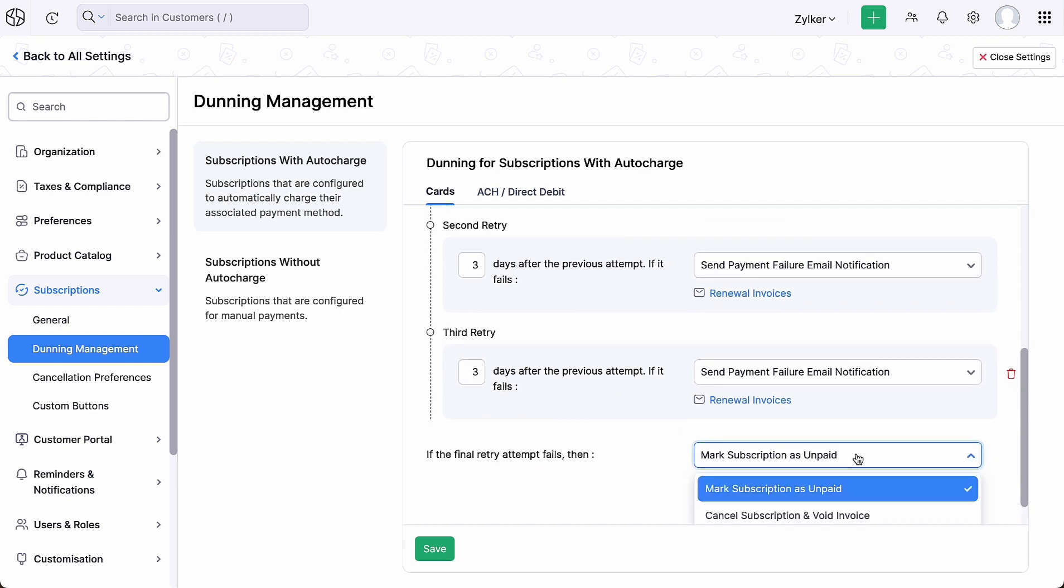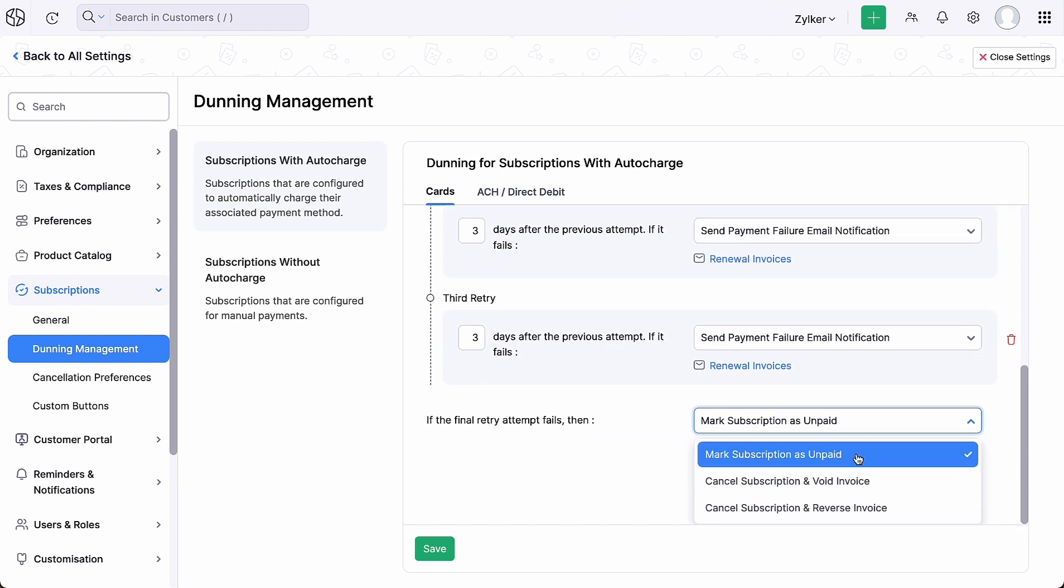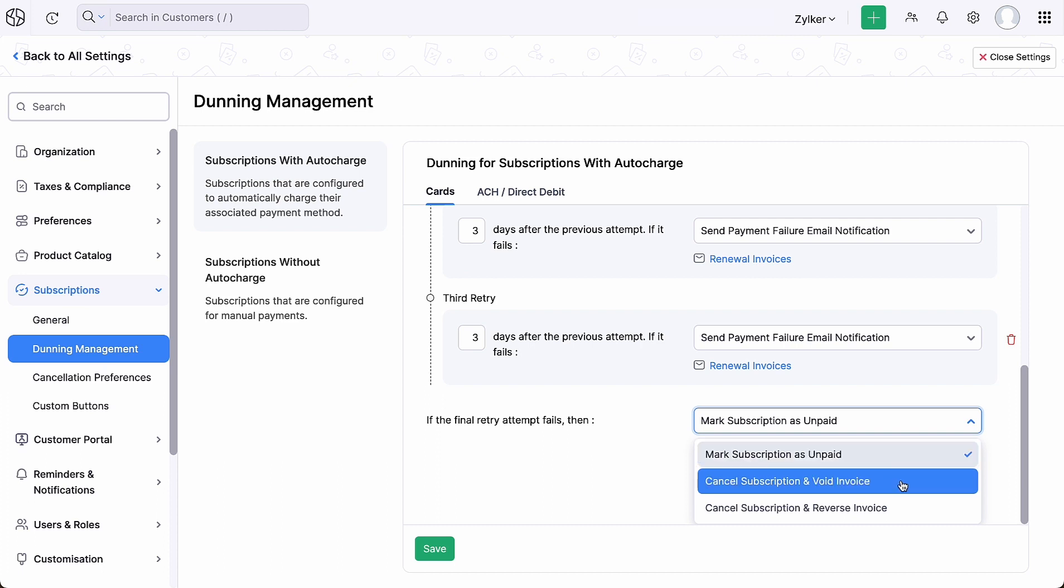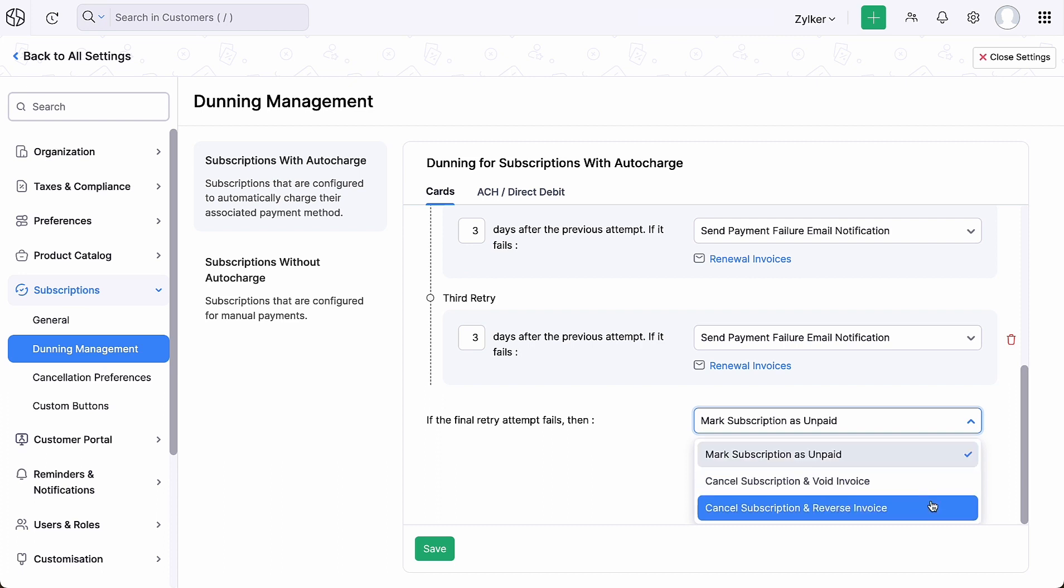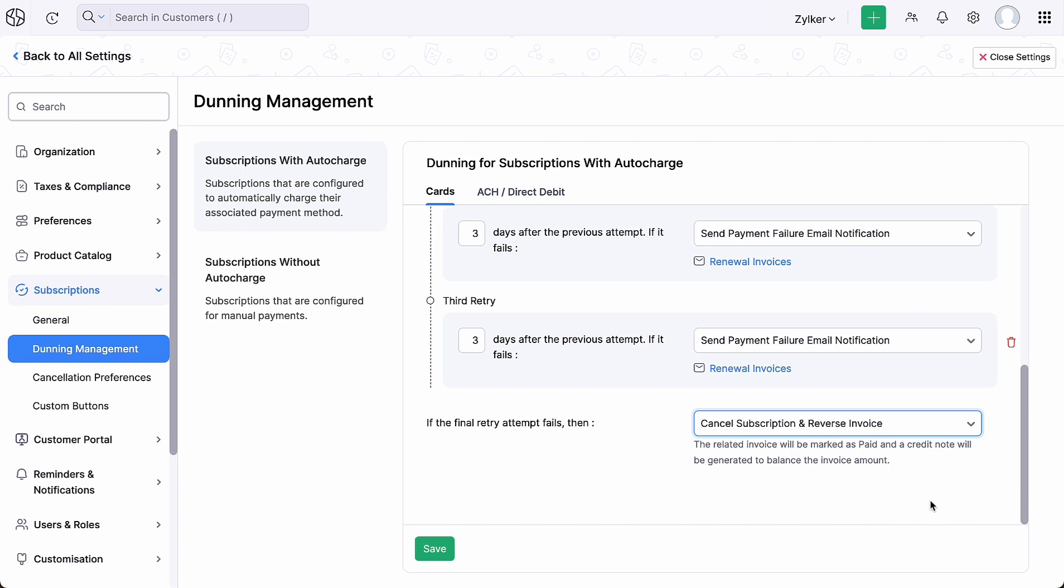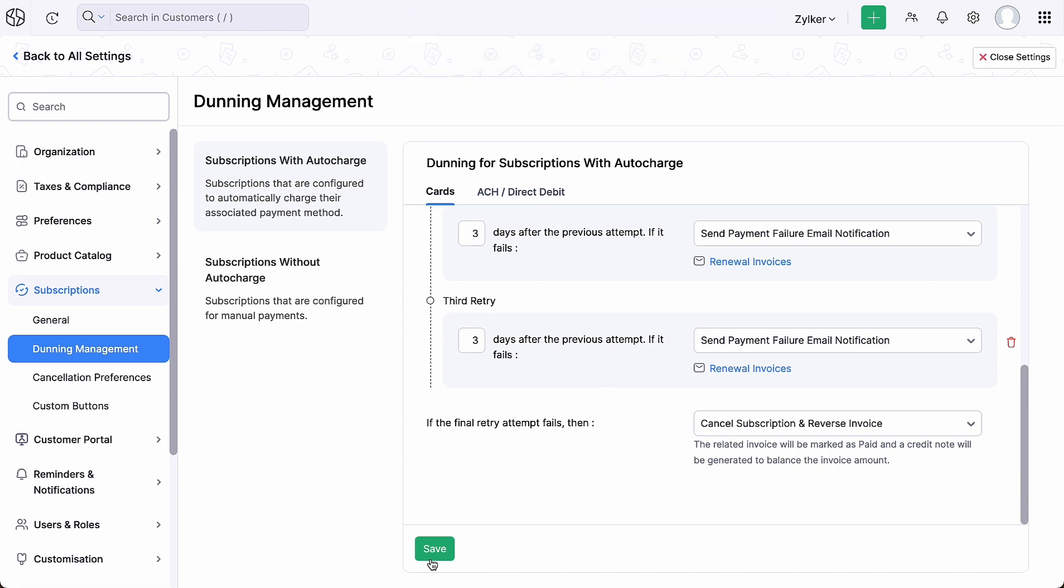...you can choose to mark the subscription as unpaid, cancel the subscription and void or reverse the invoice, and click save. That's it, you have configured Dunning management for subscriptions with auto-charge payment modes.